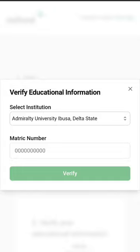Once you put your admission number, the portal opens and you continue filling the form. That is it, guys — see you on the other side.